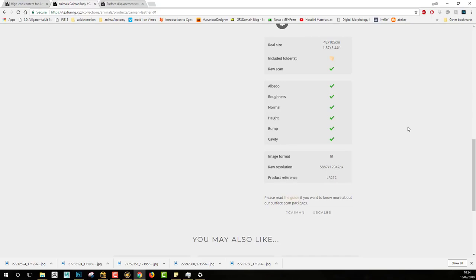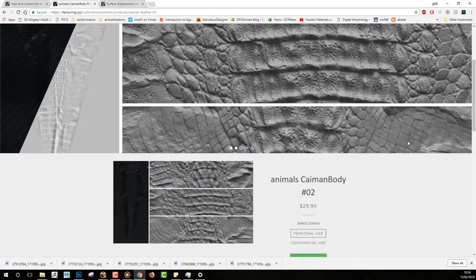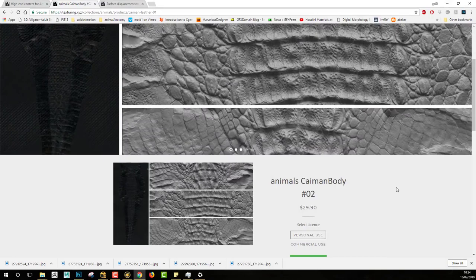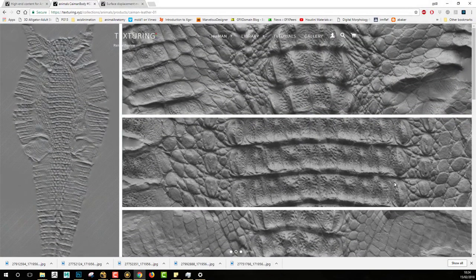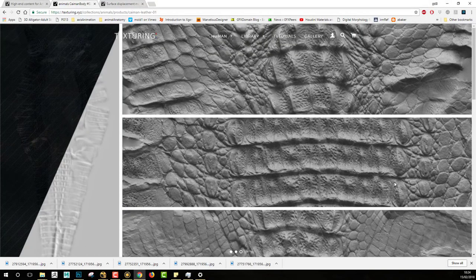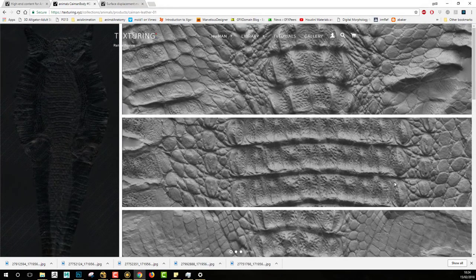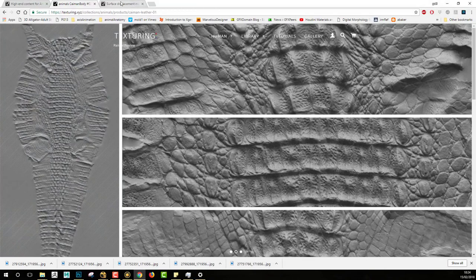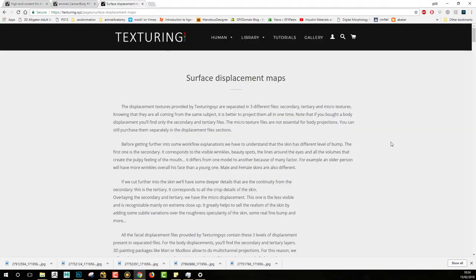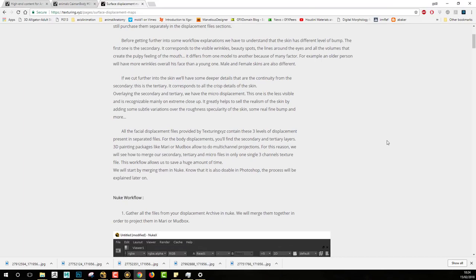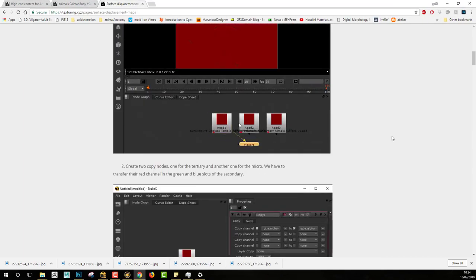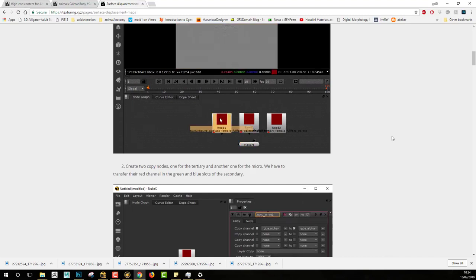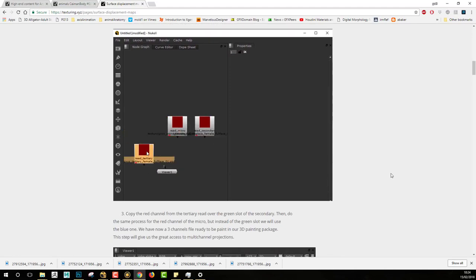Having them all together, we can ask ourselves how to use them for texturing purposes. The way I'm using them in Mari makes me want to pack them into just one file that I will be able to project directly onto my model. I made a tutorial a long time ago but it was pretty long and hard to follow, so I just wanted to make a video showing how I pack my textures altogether.